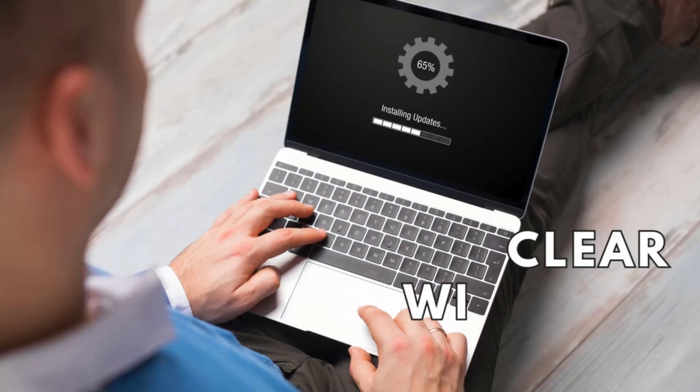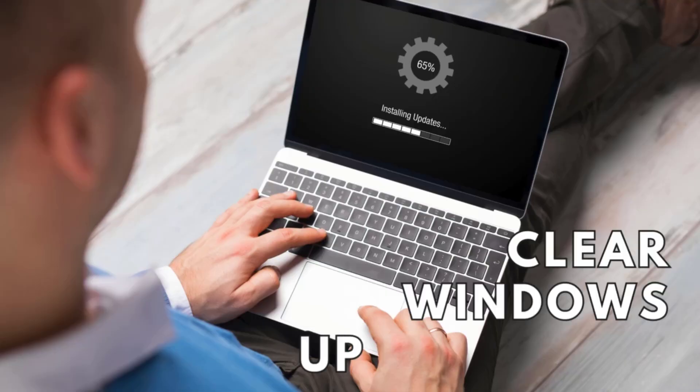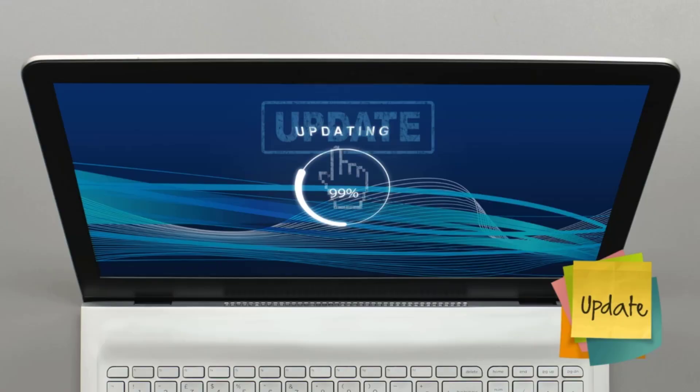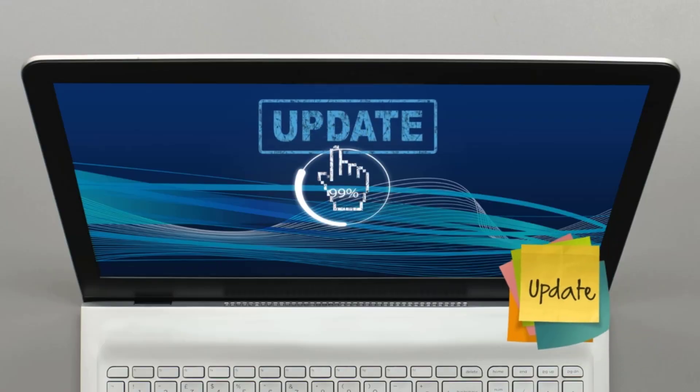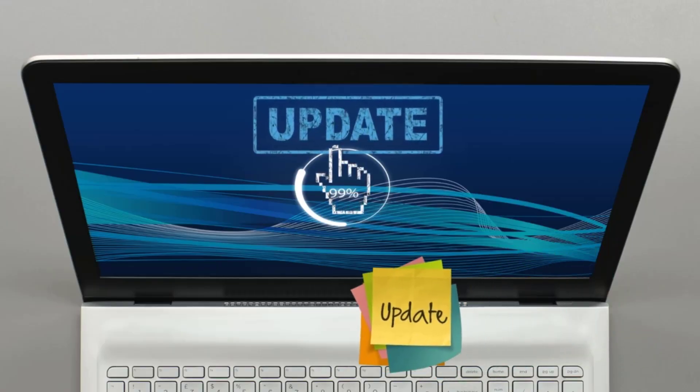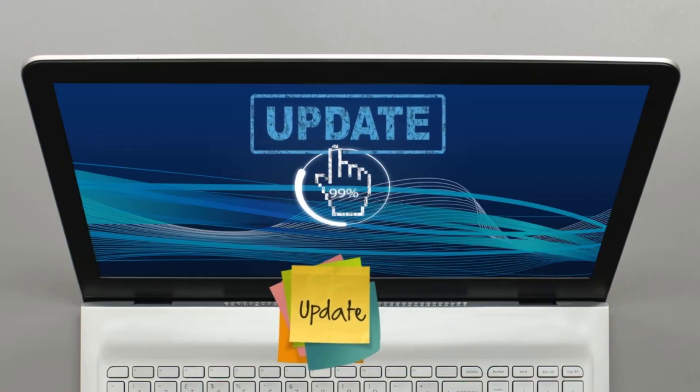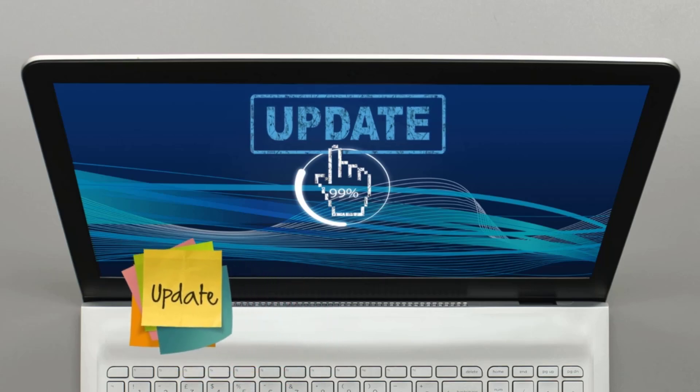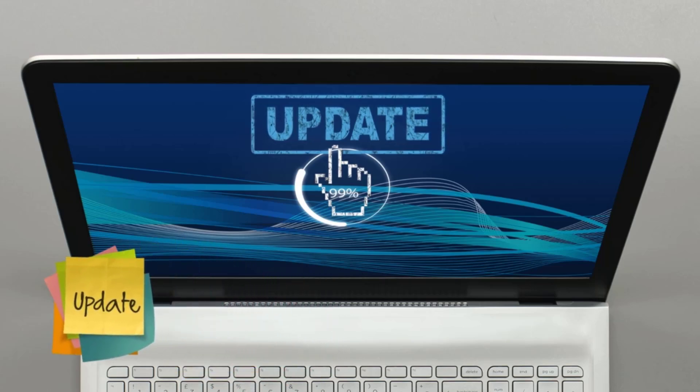Hey everyone, in this video, I'll show you how to clear the Windows Update Cache. This quick and easy process can help resolve common update-related issues and ensure your Windows system is running smoothly. So, let's dive right in.